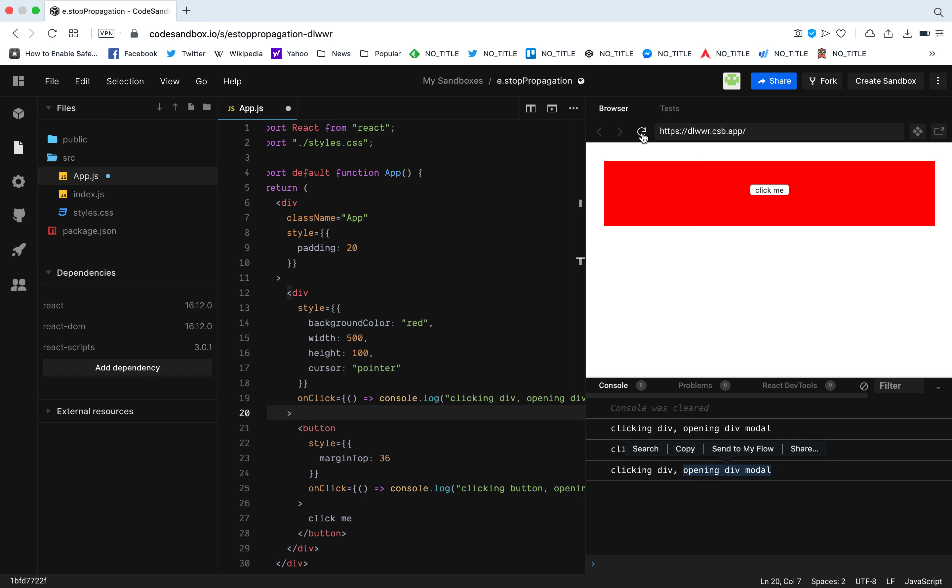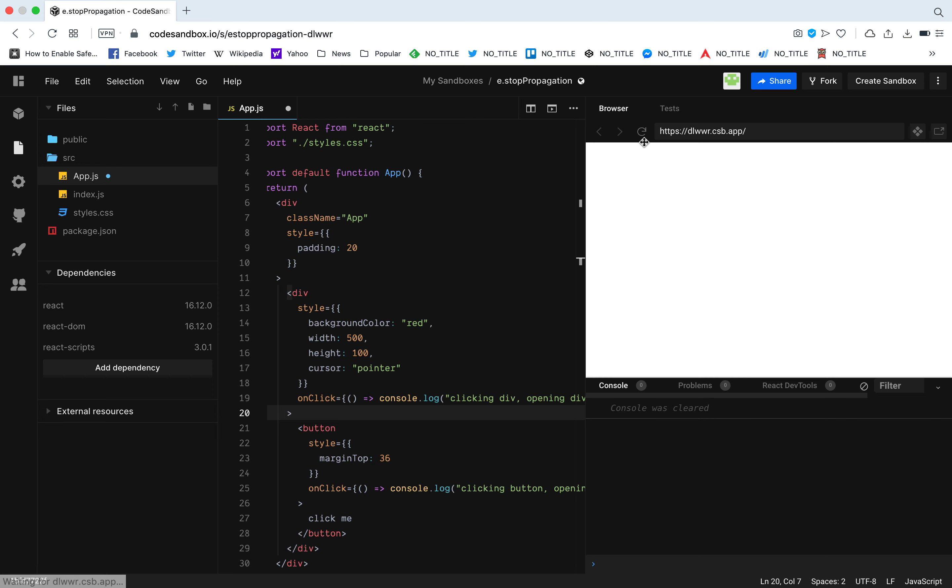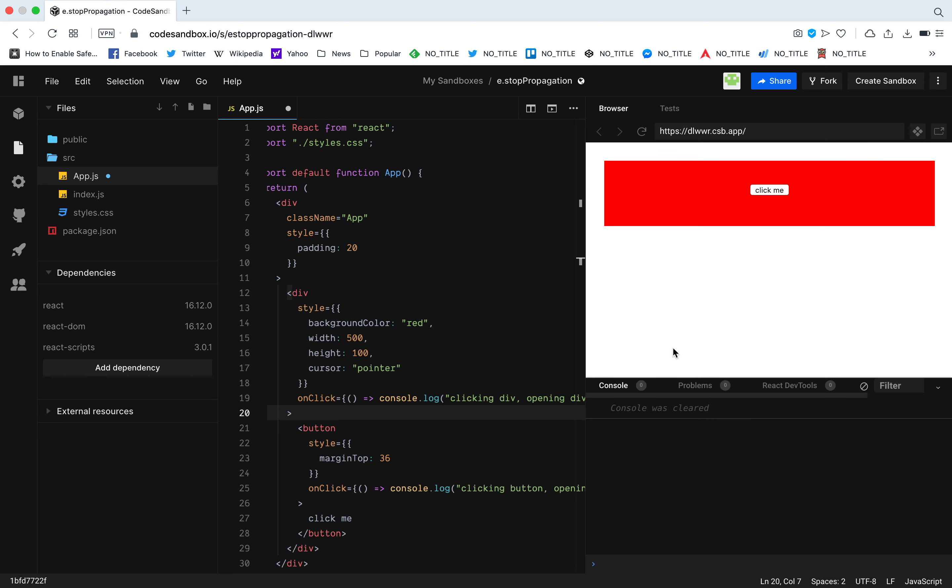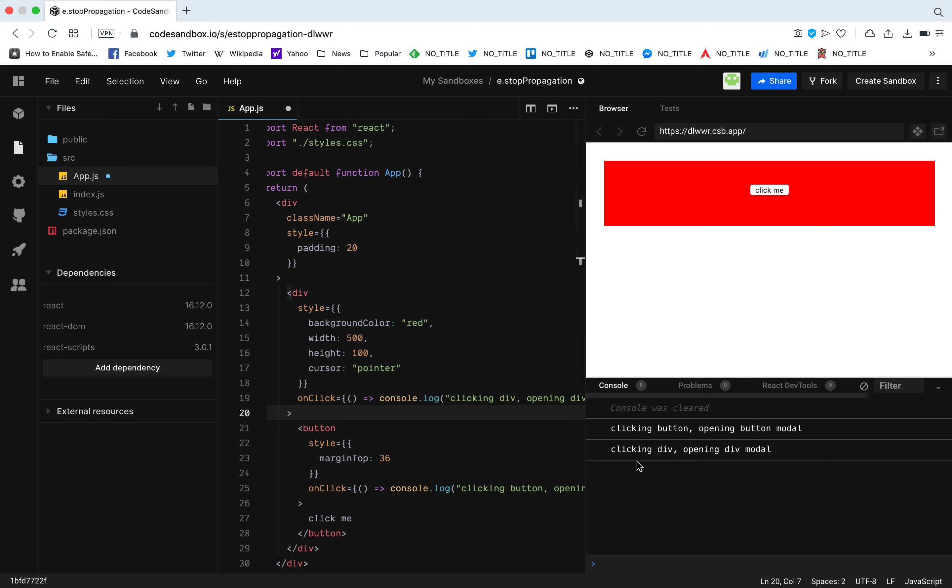Let's see this again. When I click the button, it console logs the parent's onClick and also the button's onClick. This is not what we want. When I click this button it should only console log this text, it should open the button modal.